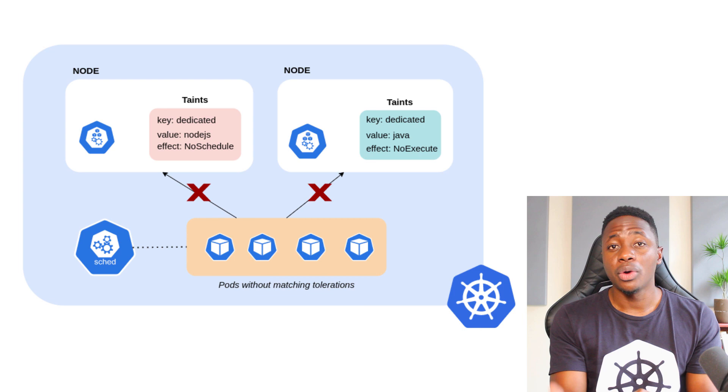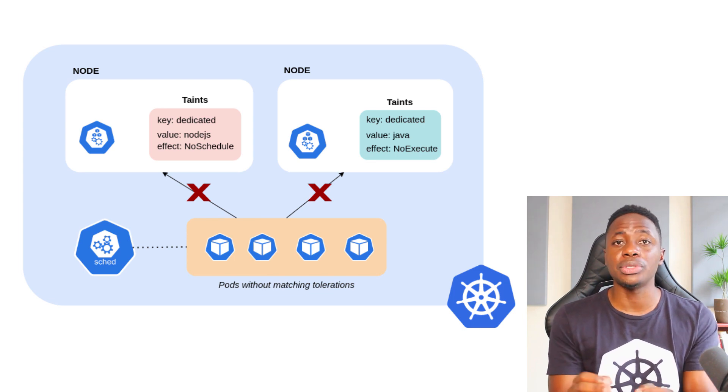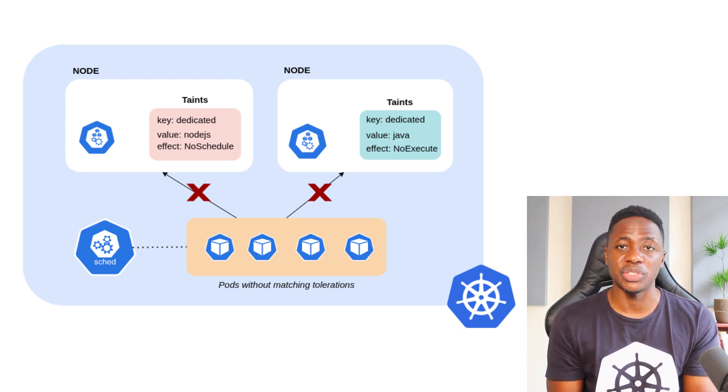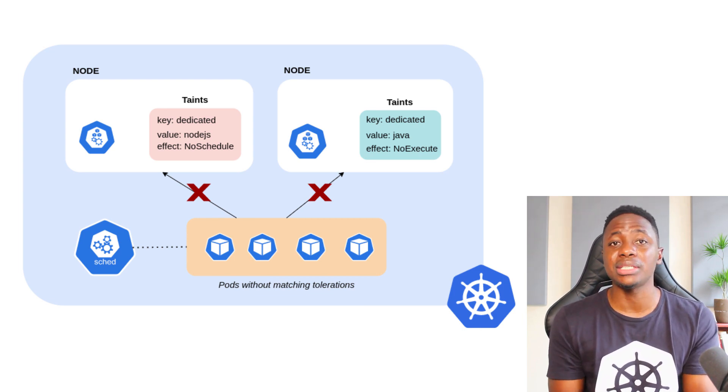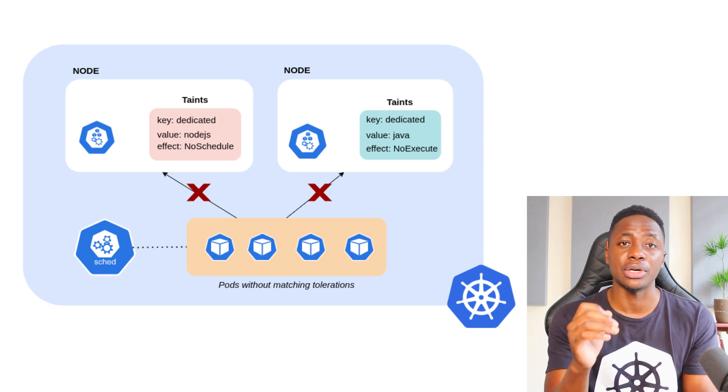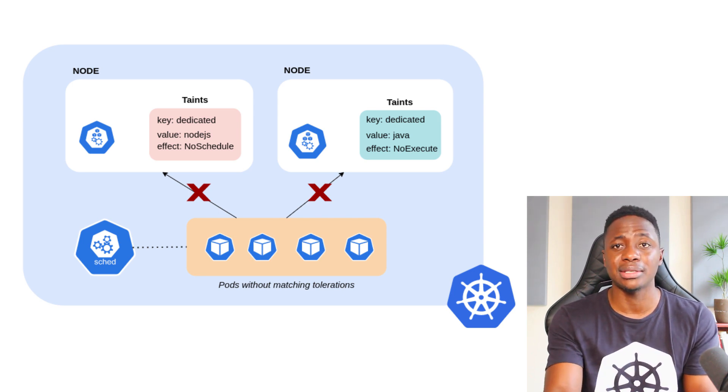However, there's another way to influence where the scheduler places pods, but it requires making modifications to the actual nodes. And that's through the use of taints. With taints, you can essentially tell your nodes to repel or reject certain pod placements, as well as influence how strictly the scheduler should take the effects of these taints.